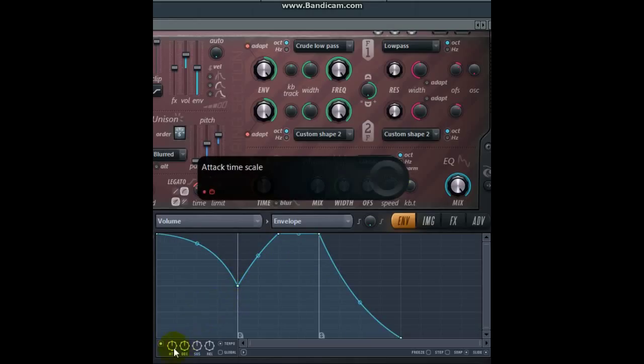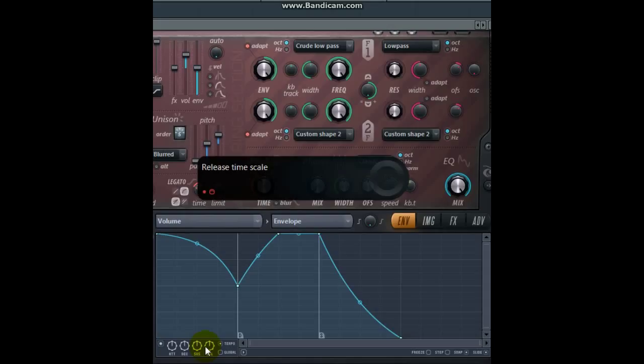But what have we got down here? We've got these four control knobs: attack, decay, sustain, release. What do we need these for?